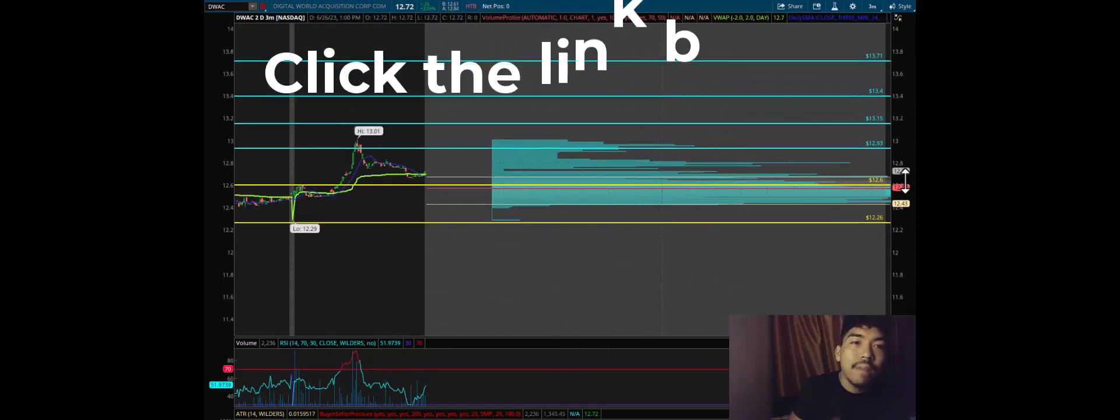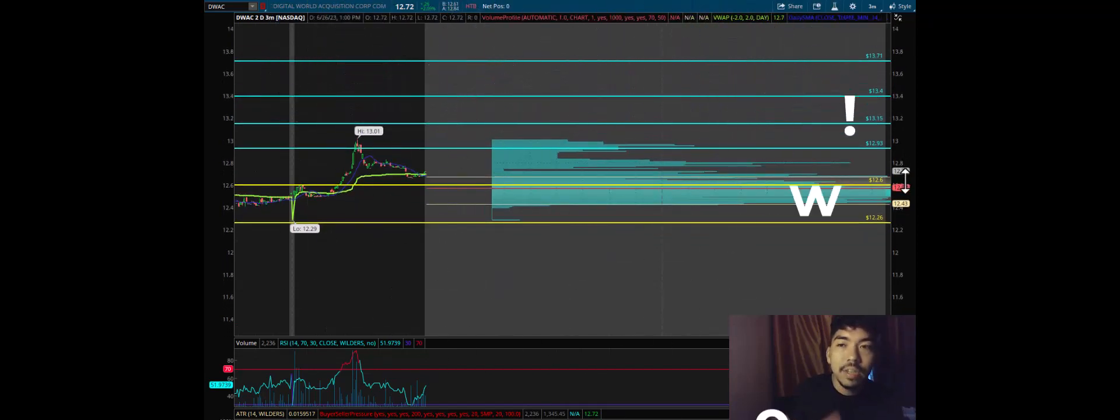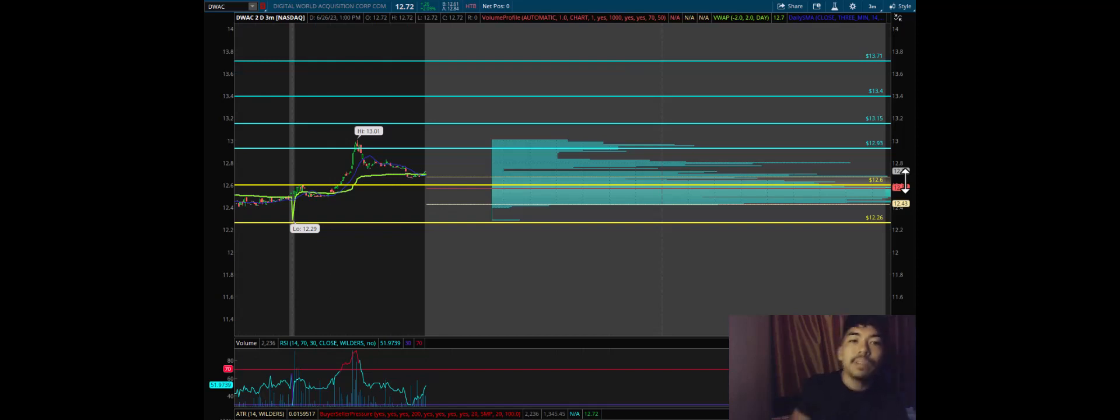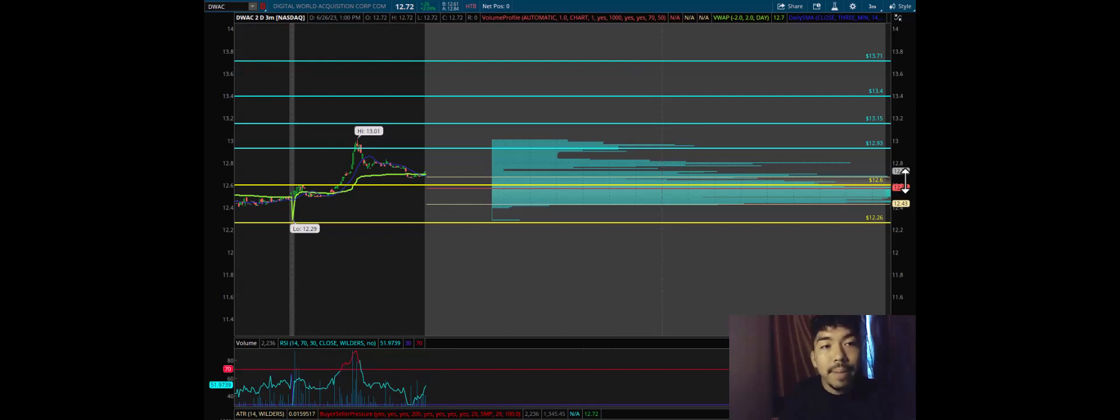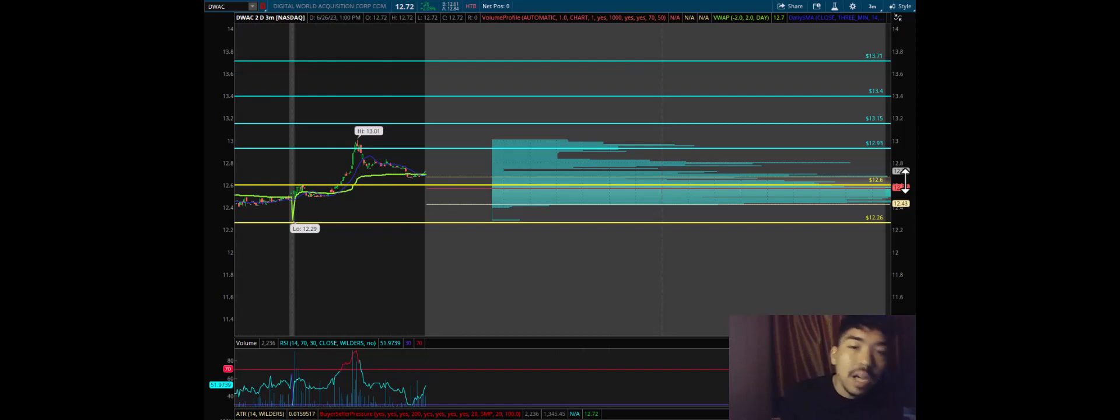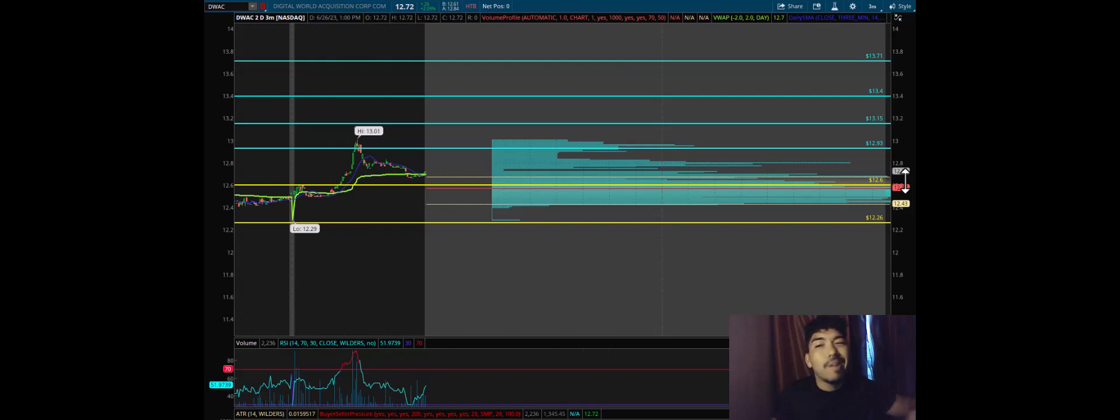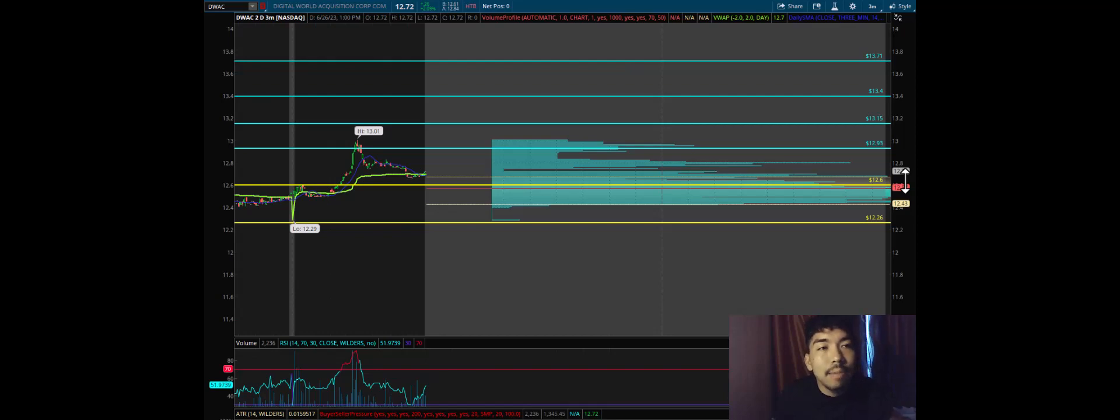My final profit target for DWAC is $13.71. The most likely profit target to be hit on DWAC if you want to take a scalp trade, meaning you want to buy and sell the stock in a single day, is $12.60 all the way to $12.93. So an entry around $12.50 to $12.70 and an exit at $12.93. This is the most likely scalp trade on DWAC to work out for you.